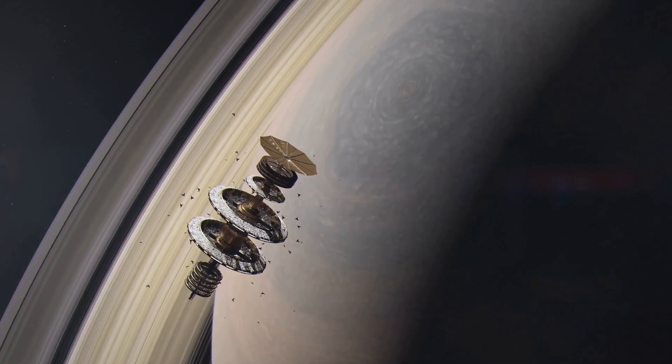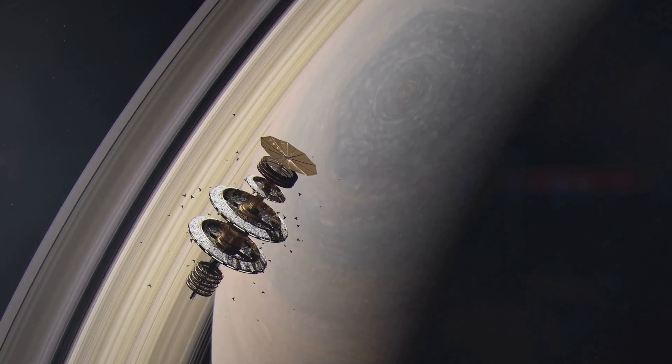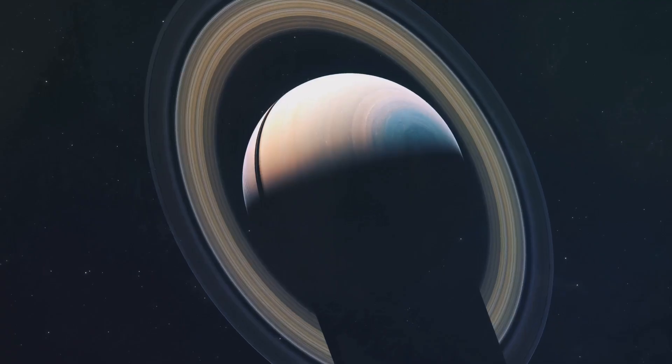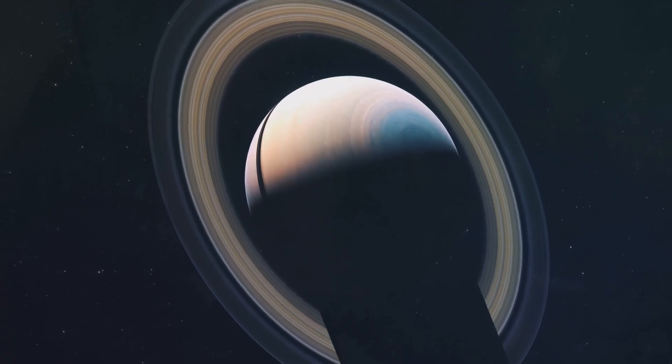Saturn's most striking feature is its rings. They are a celestial halo, a crown of ice and rock particles. These rings are a testament to the power of gravity.